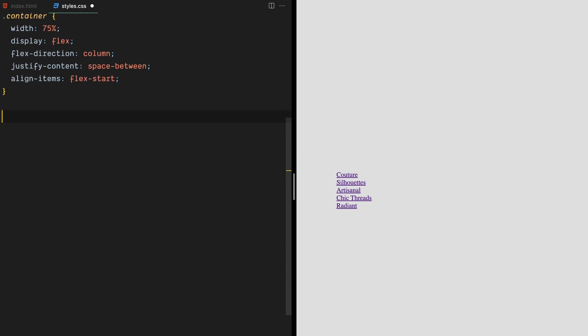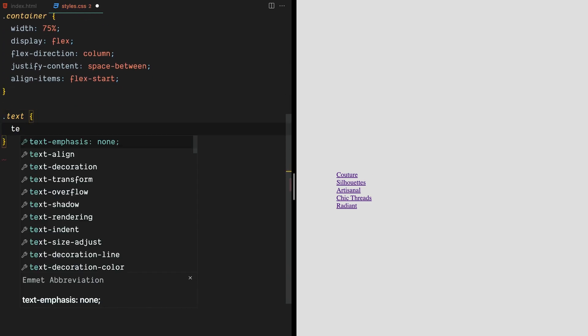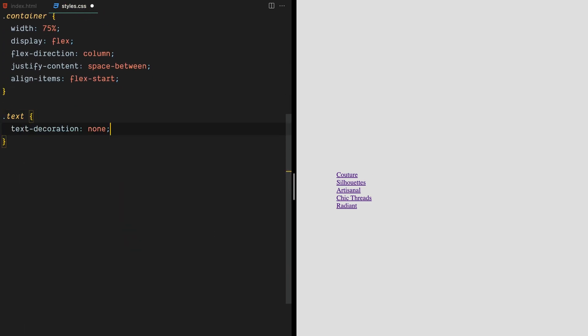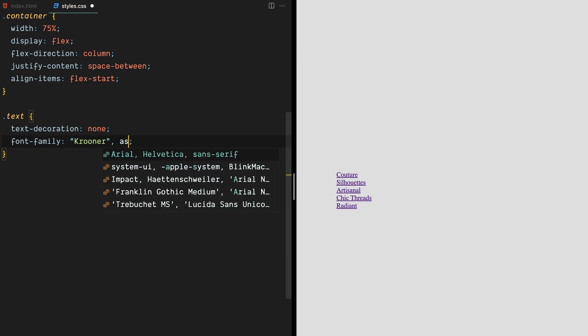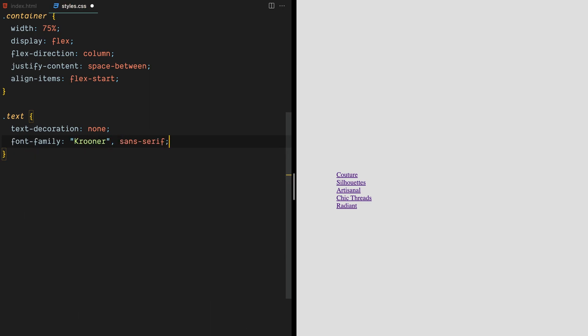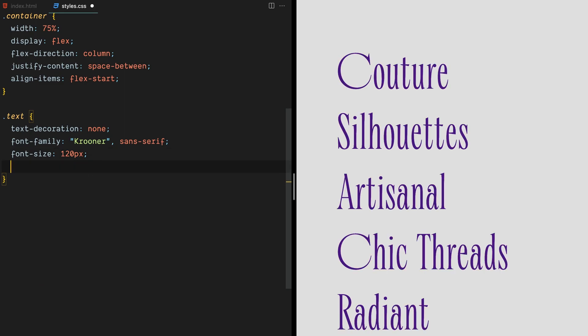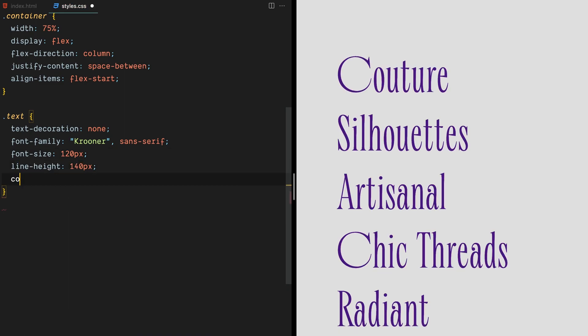Let's add some style to our links. We'll start by removing any boring text decorations and giving it a fresh new look with the Crooner font family. Of course, we can't forget about setting some other font properties to really make it pop.